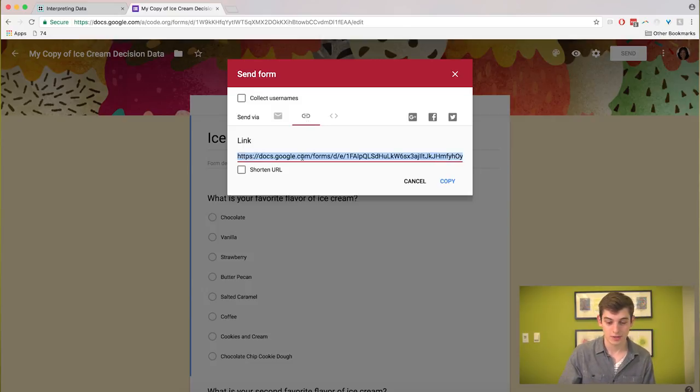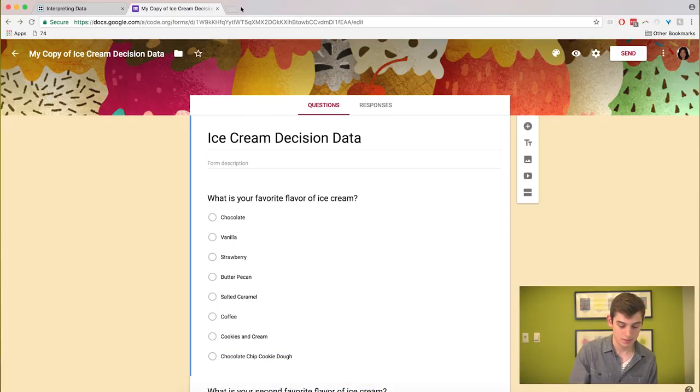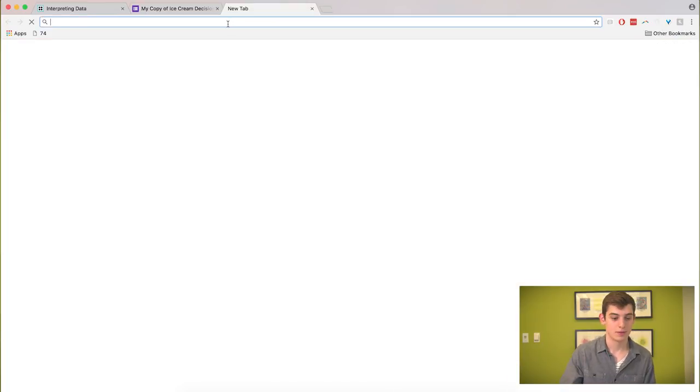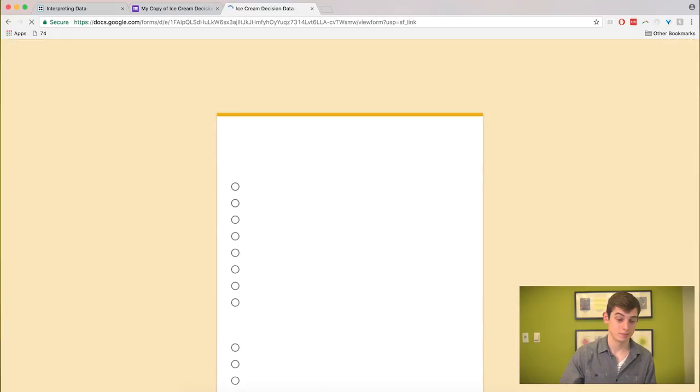Just to show you what that looks like. If you add a new tab, they'll actually be looking at the survey and they'll be able to take it.